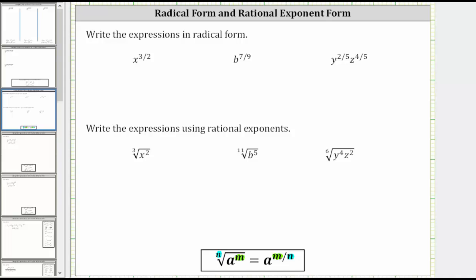In this video, we will practice converting from rational exponent form to radical form, and from radical form to rational exponent form. Looking at the notes below, we have the nth root of a raised to the power of m equals a raised to the power of m divided by n. Notice how the index of the radical is the denominator of the rational exponent, and the exponent on a is the numerator of the rational exponent.